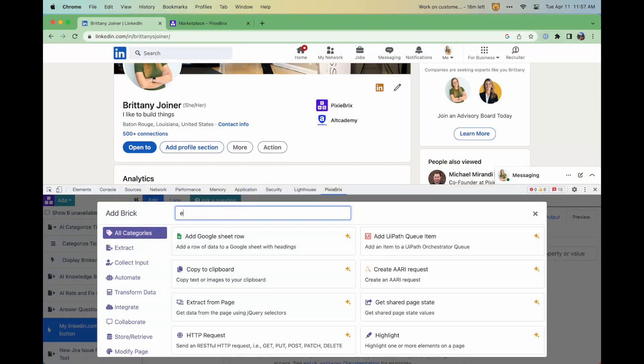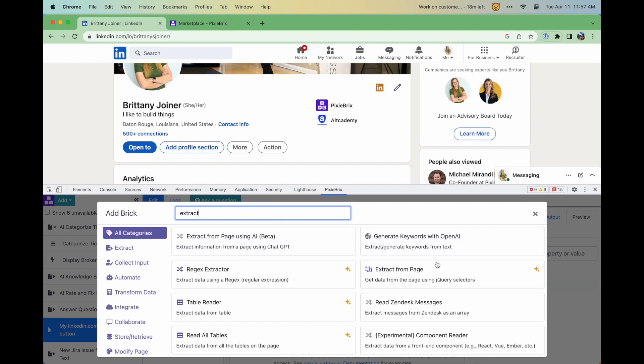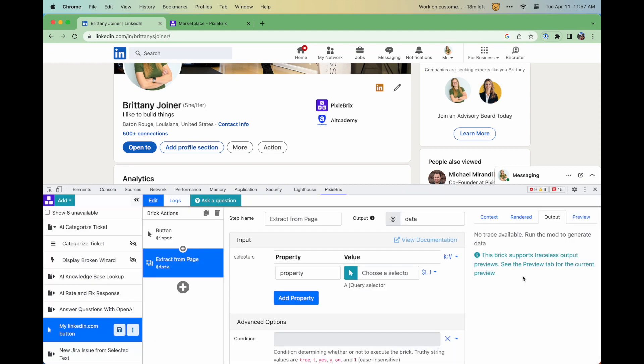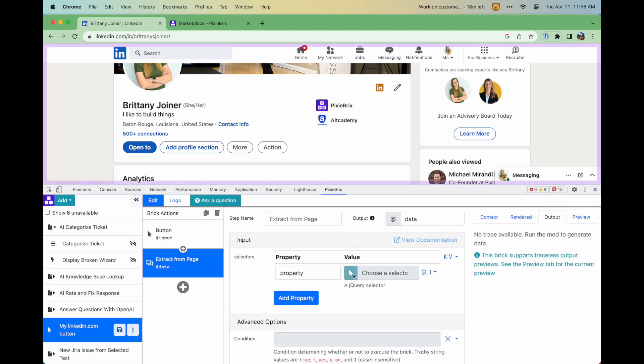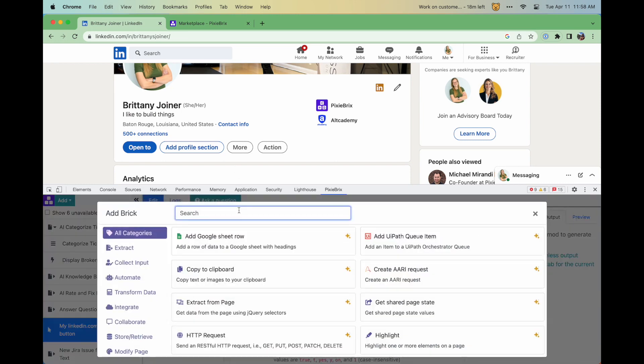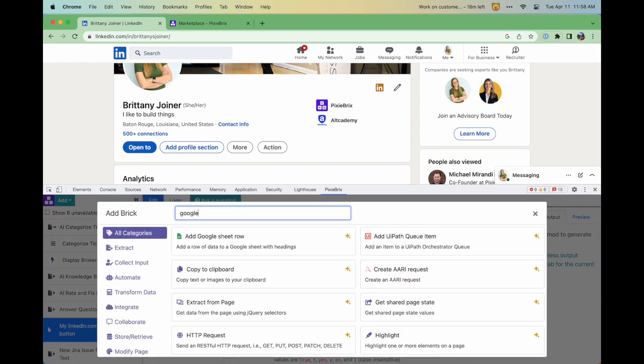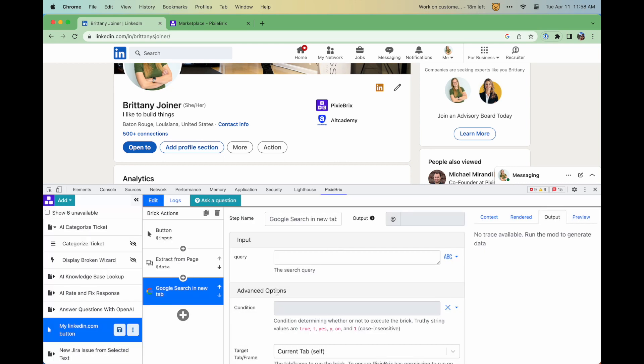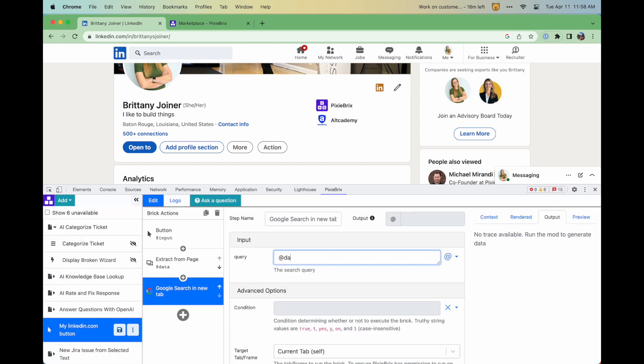Then add bricks to do the functions you need, like extract information from a page, such as someone's name. And then add other bricks for things like searching that name on Google. In each brick, you can reference output from another brick, allowing you to piece everything together to create a seamless process for the end users.